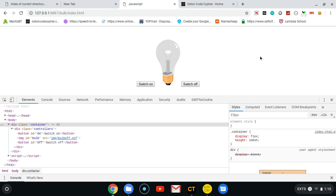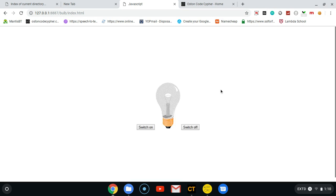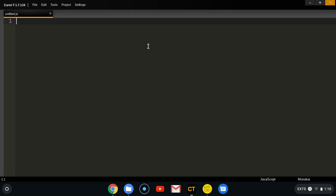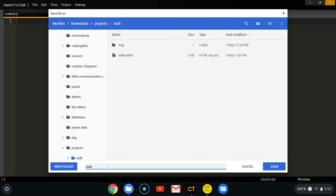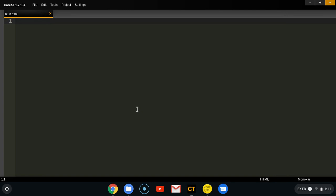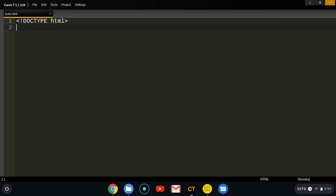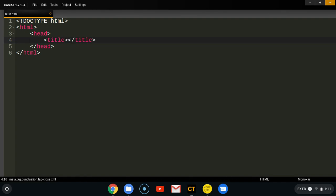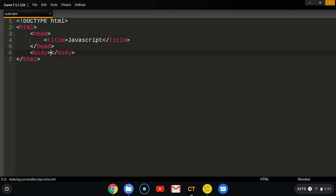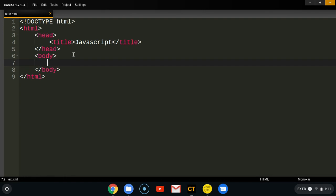We are going to create our simple file and I'm going to call mine bulb.html — you can call yours anything you want. Let's create a simple HTML markup with the head section and inside the head we have the title tag — I'm just going to write 'JavaScript'. From the head we get the body, and it's inside here where we put everything that is visible on the page.